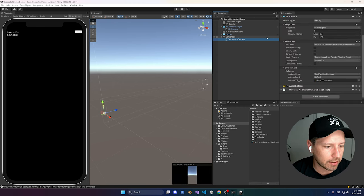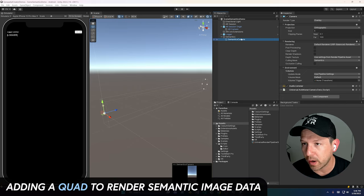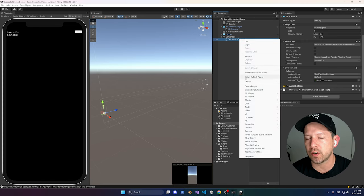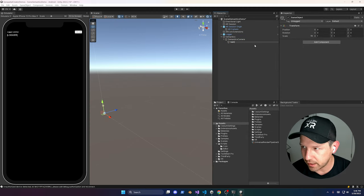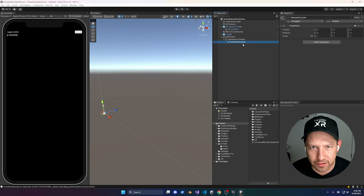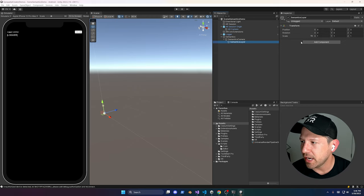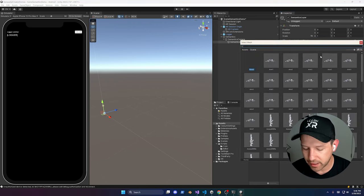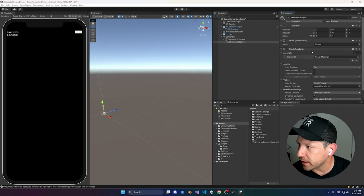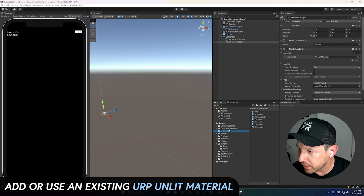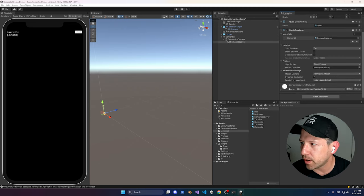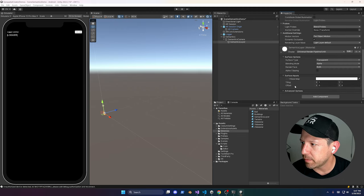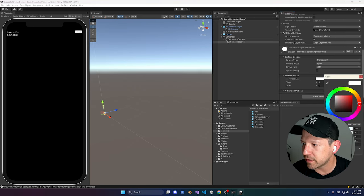The next thing we need is a quad that will live under the camera and render the information from the semantic image that AR Core provides. Create a new empty game object — I call it Semantics Layer. Add a Mesh Filter, search for Quad and double-click it. We also need a Mesh Renderer. I already have a material for this under materials called Semantics Layers — it's a basic URP overlay material, transparent with alpha, rendering both sides, with alpha set to 255.